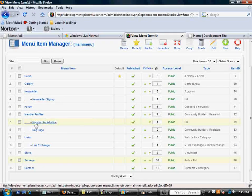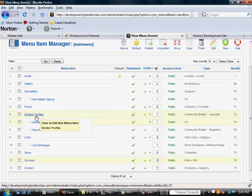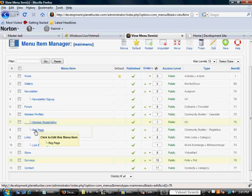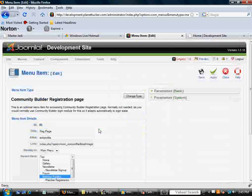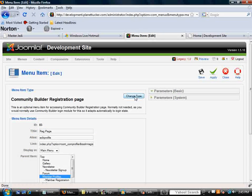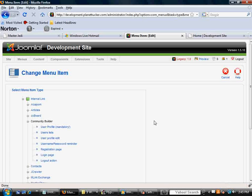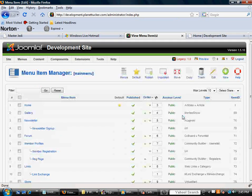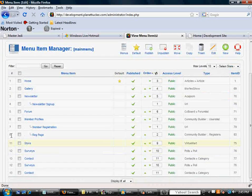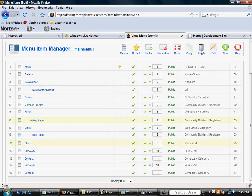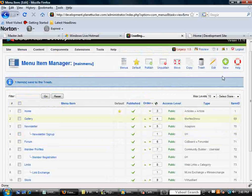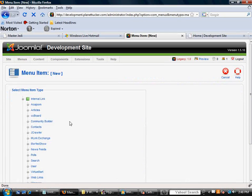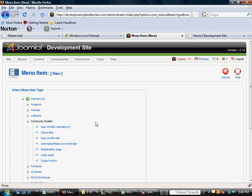But to show you some examples, and I'll just show you a couple because they're all the same. This one right here I have set up to go to the registration form. I've called it Reg Page. And, well, let's just start from the beginning. Let me trash this here. Let me just make a new menu item. So, I'm going to select New, select Community Builder.